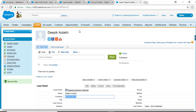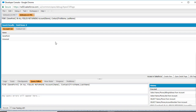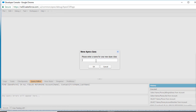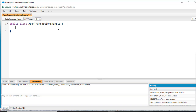What we are going to do is demonstrate that if one record fails in a transaction, the whole transaction will be rolled back, even though some records were successful — since it is part of a transaction, everything gets rolled back. Now we are going back to our developer console and we will create a new Apex class called 'ApexTransactionExample'.